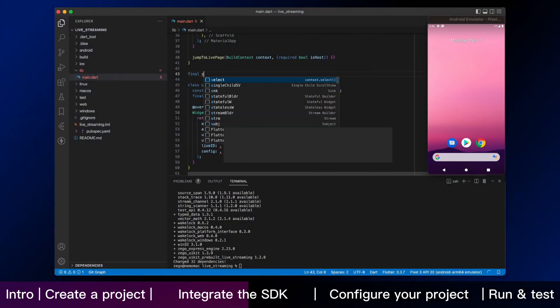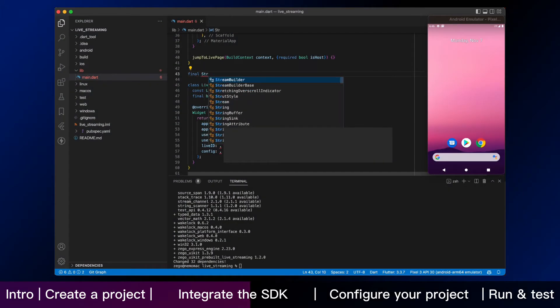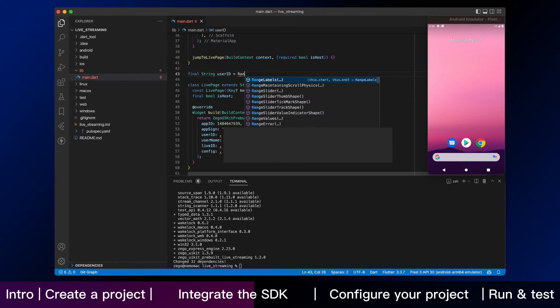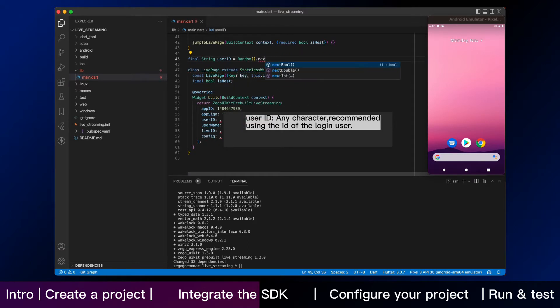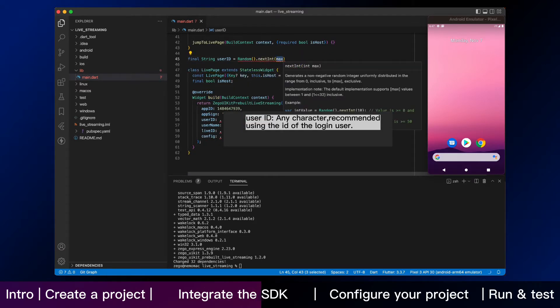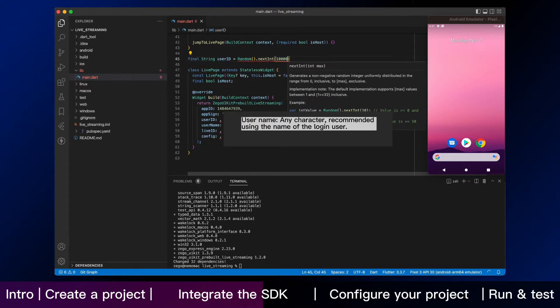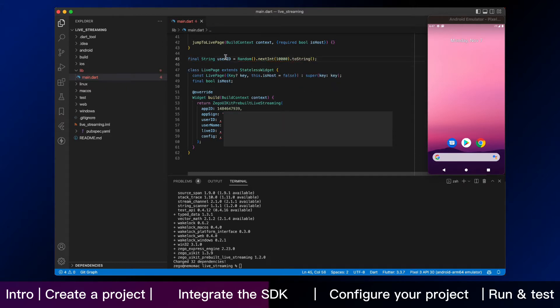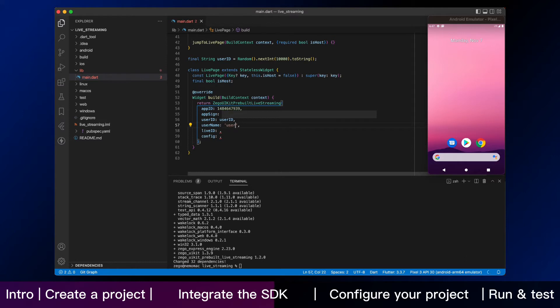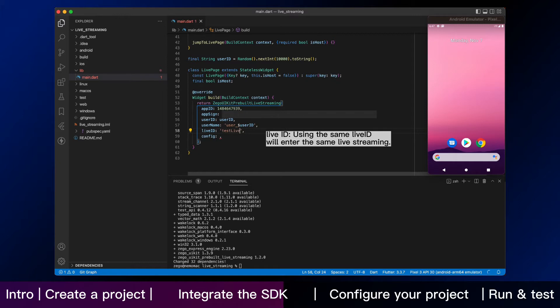Now back to VS Code. We keep going on the live page. In our test program, you can use random strings as user ID and username. If you have your own user account system, you can use the real user ID and username. Host and audience can use the same live ID to enter the same live streaming. You can customize the rules of live ID as you like, according to your business logic.